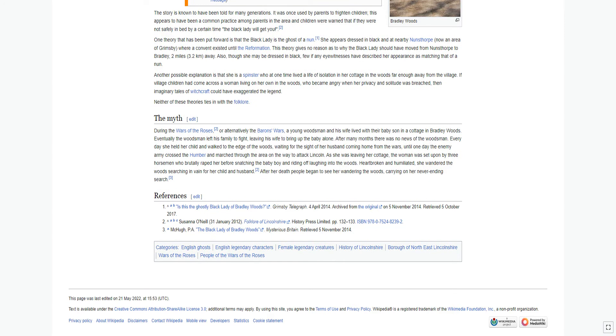During the Wars of the Roses, or alternatively the Barons Wars, a young woodsman and his wife lived with their baby son in a cottage in Bradley Woods. Eventually the woodsman left his family to fight, leaving his wife to bring up the baby alone. After many months there was no news of the woodsman.